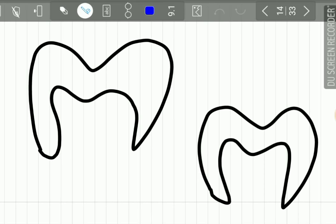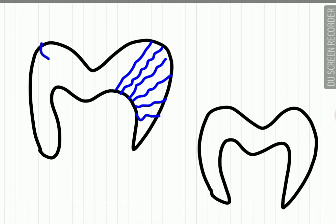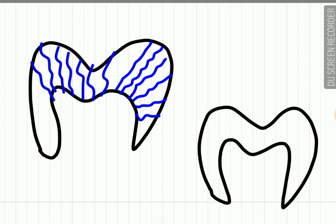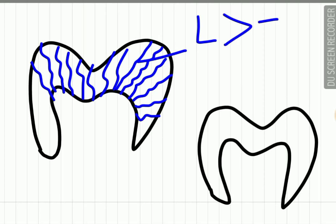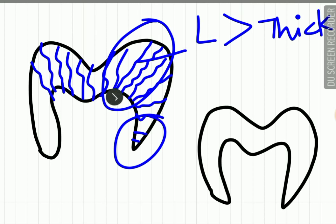The course of these enamel rods is not straight; it is tortuous and wavy. This tortuousness of the enamel rods makes them longer than the thickness of enamel — the length of the enamel rod is more than the thickness of enamel. Also, the enamel rods present in the cuspal area are longer than those present in the cervical area.